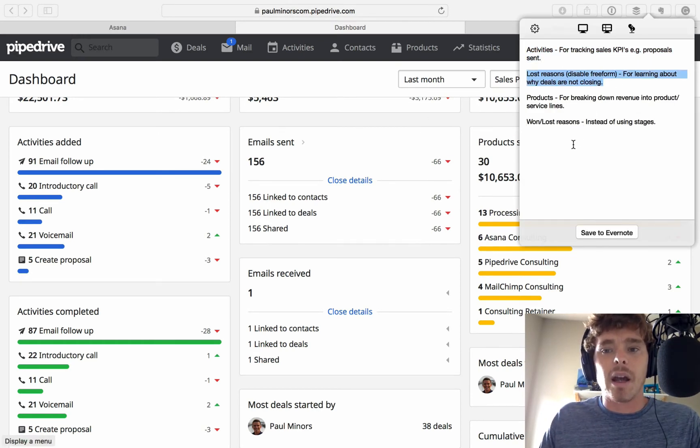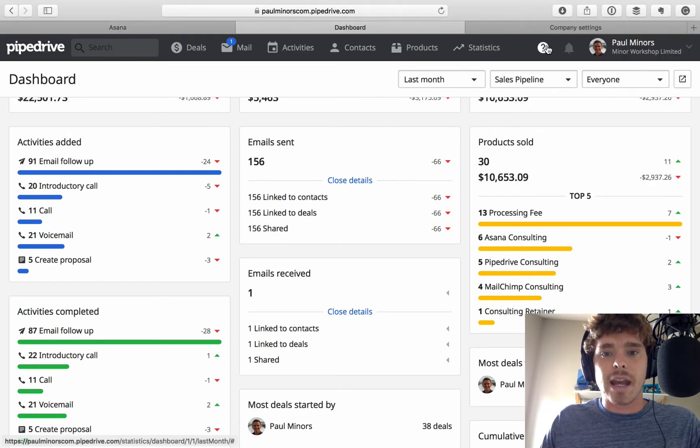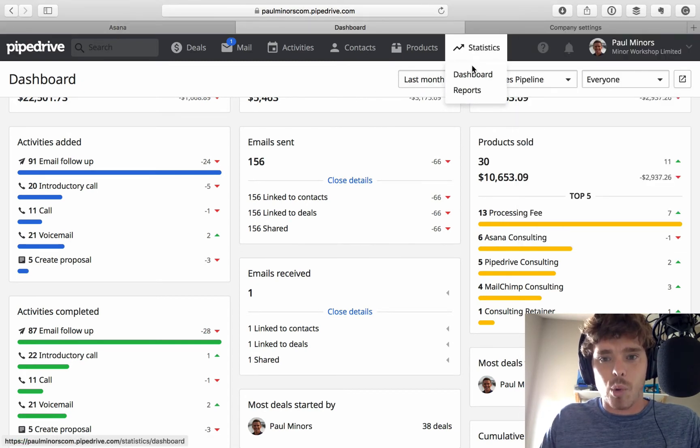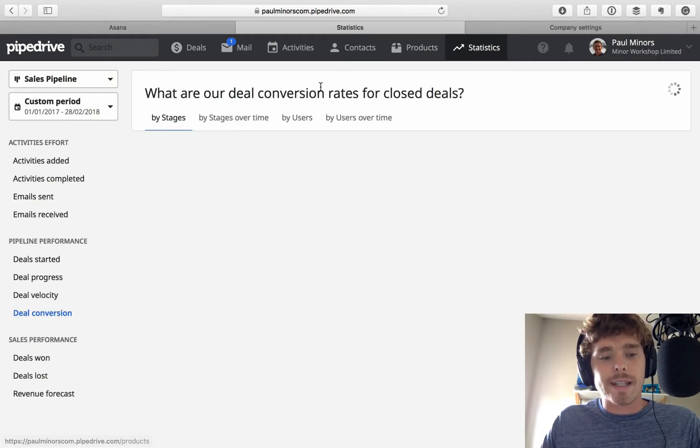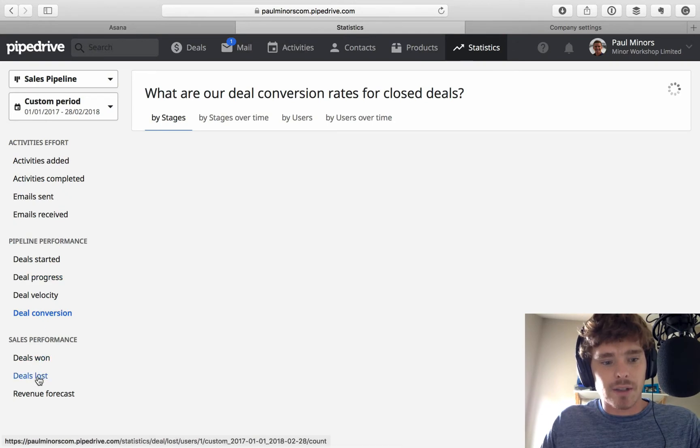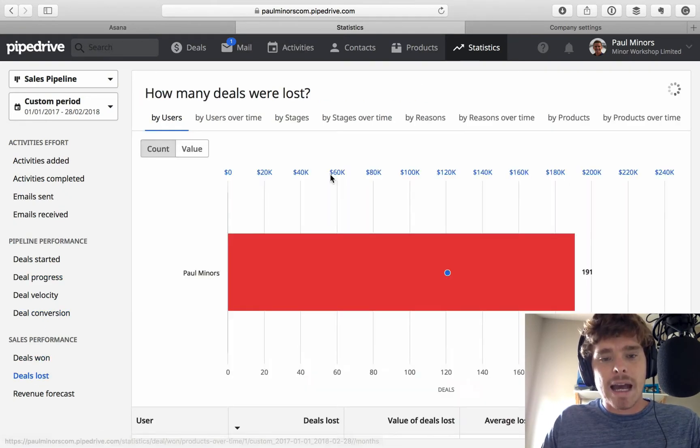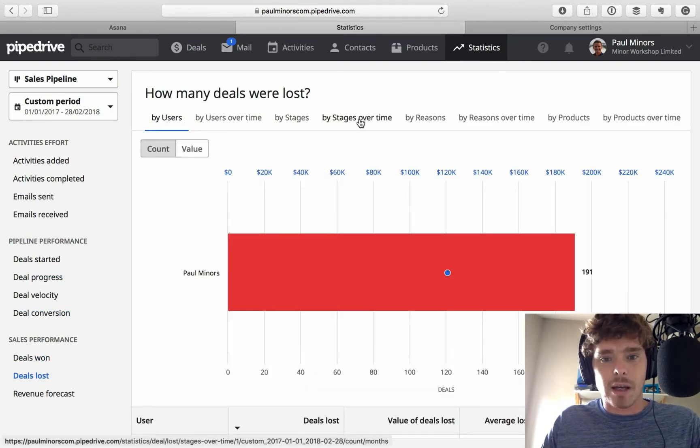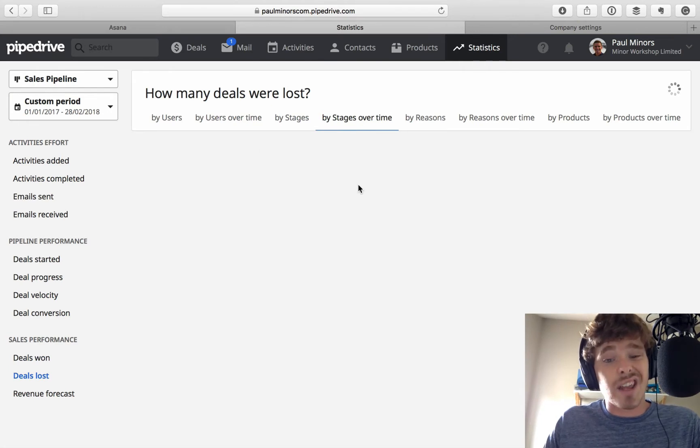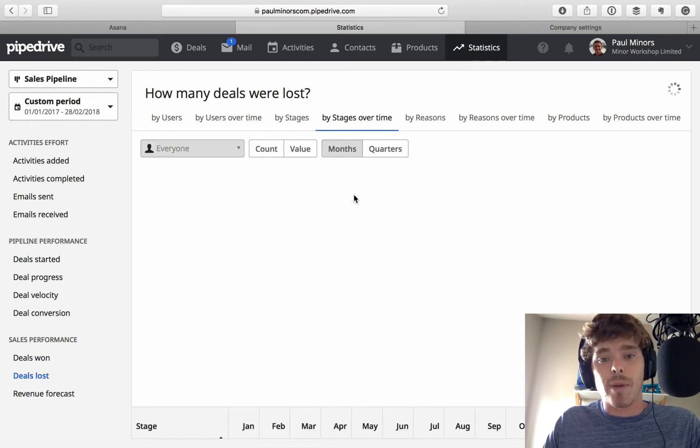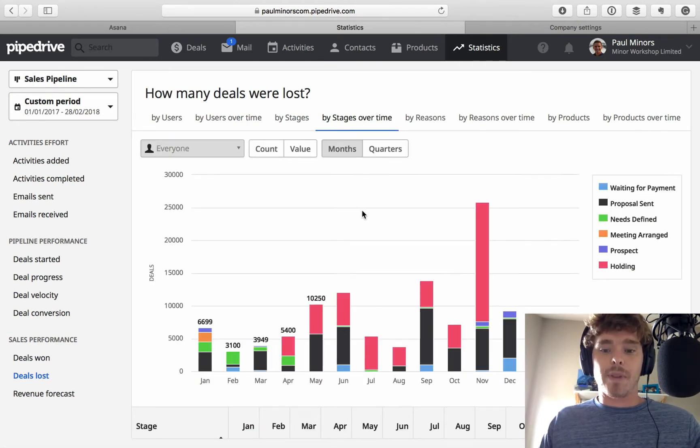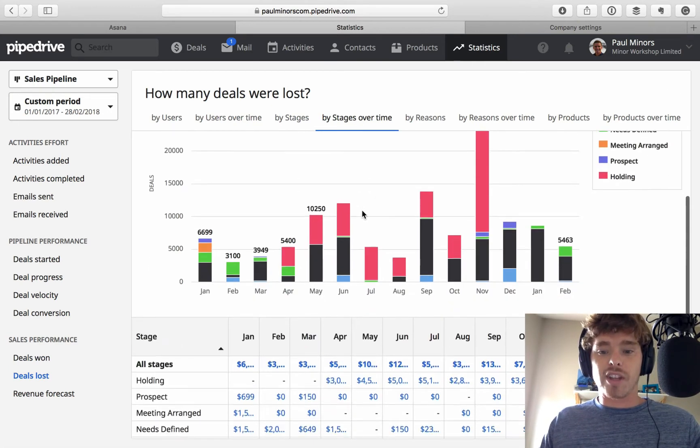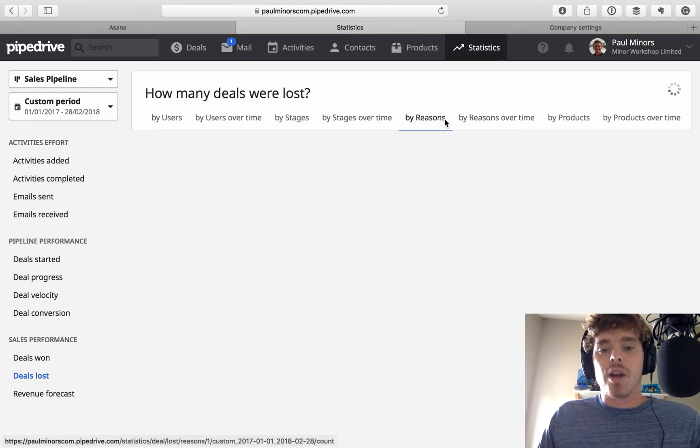Second thing I want to talk about is lost reasons. Now, if we dive into our reports, one of the great reports is the deals lost. And so, we can see why are deals being lost? What stages are they being lost from? So, this is a great way to see what kind of the holes in our pipeline. But this one's really good. By reason.